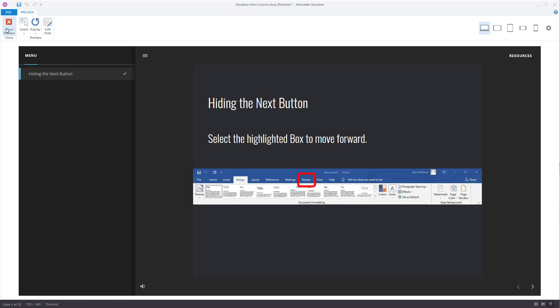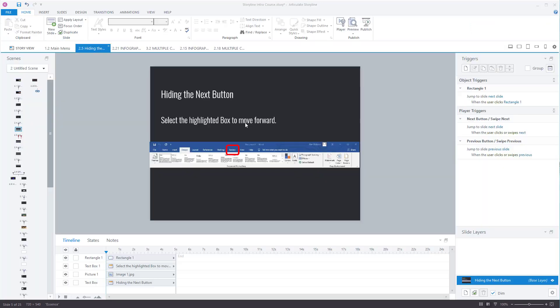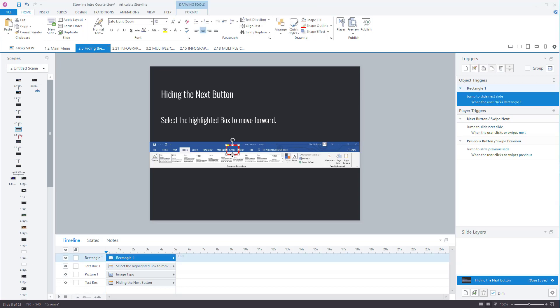We'll look at it in more detail later on once we've built this up. But you can see that the next button is still there. Now the reason I want to get rid of the next button is because I don't want users just to be able to quite simply press next, next, next, next, next and go through this. I want them to be able to click on this button so they can go to the next screen.